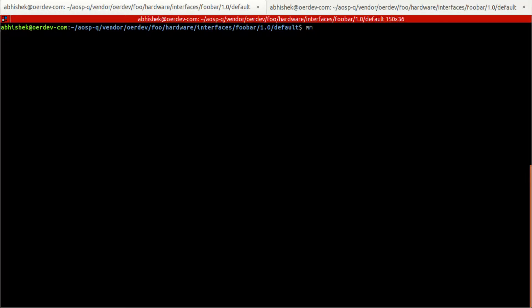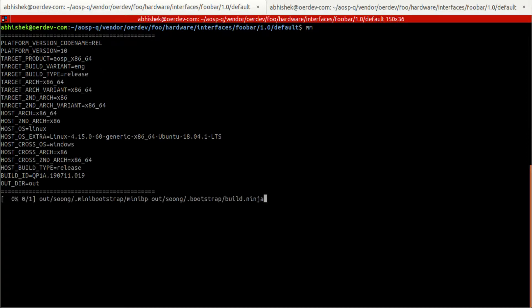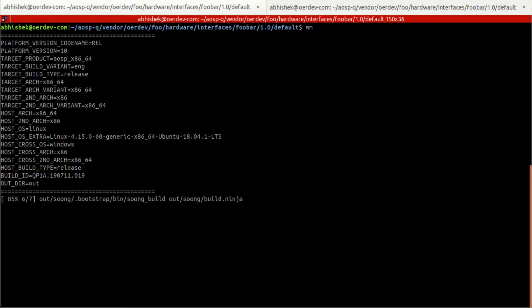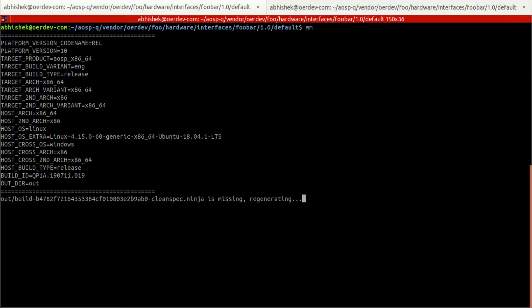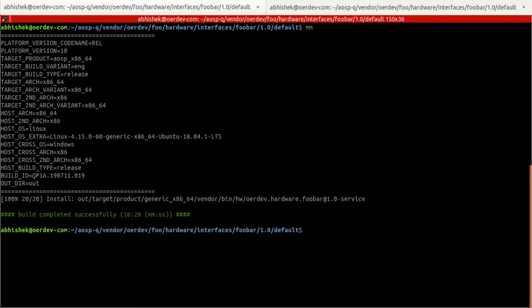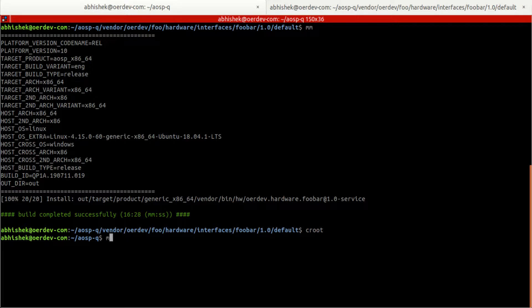Once we have written the HAL code, the HAL service, we are locally compiling here to check whether we get any issues. Just after verifying it, we will be integrating it into the complete target build system. And we can see here vendor bin hw1 service also got generated.